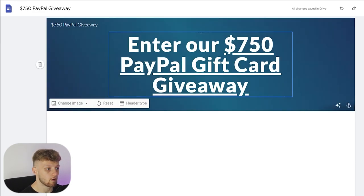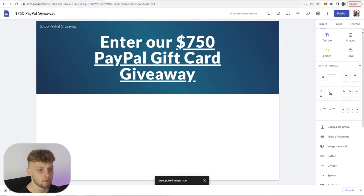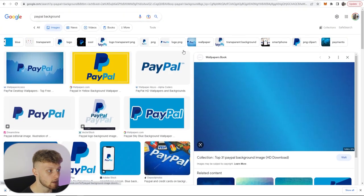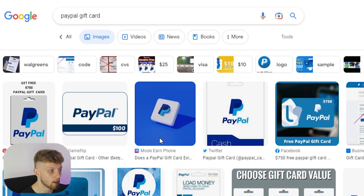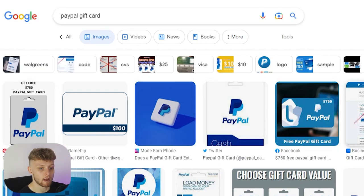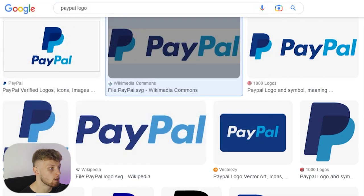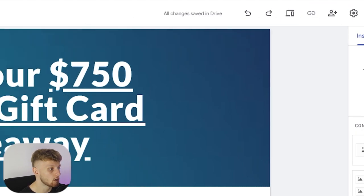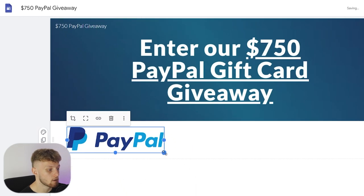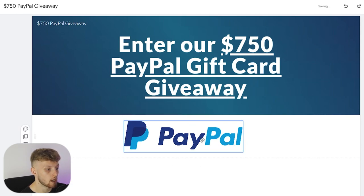So now we've got "Enter our $750 PayPal gift card giveaway." Now we need to add content to this landing page — we need to add an image, a bit of text, and a button which takes people to our CPA link. First we'll find the image we want to add — in this case we'll search for "PayPal gift card" and choose a simple image. There isn't a lot of good options here so I'm going to get the PayPal logo, save it to downloads, then go back to my site and insert an image from the top right. I'll upload and click the image — now we've got the PayPal logo, which I'm going to center, and I need to uncrop it so you get the whole logo.